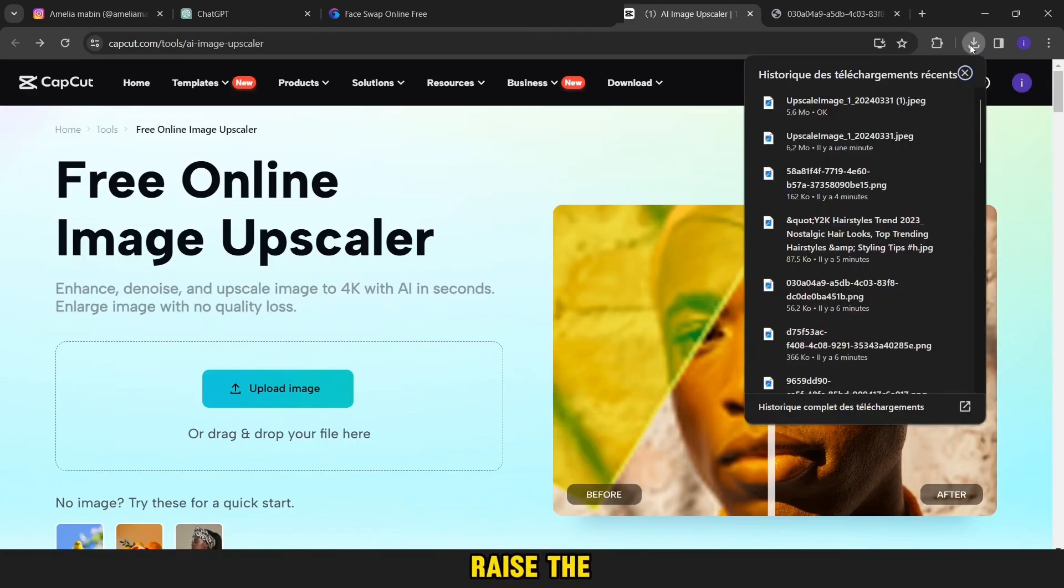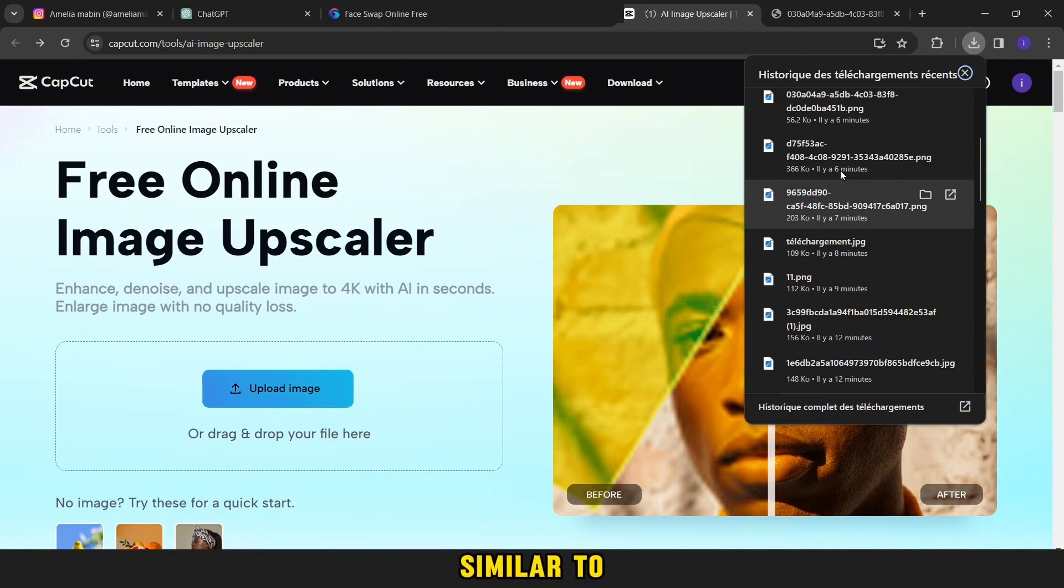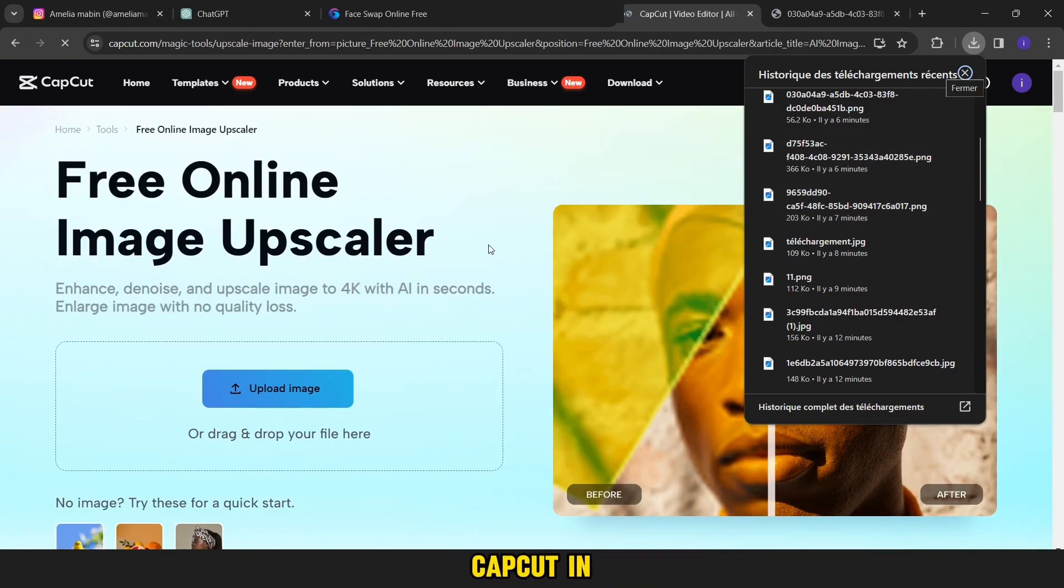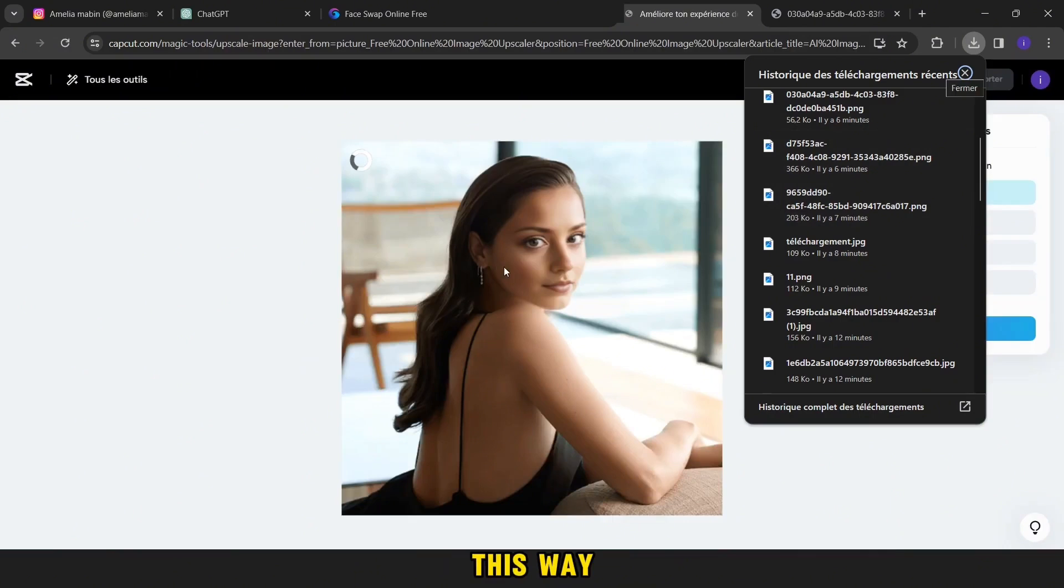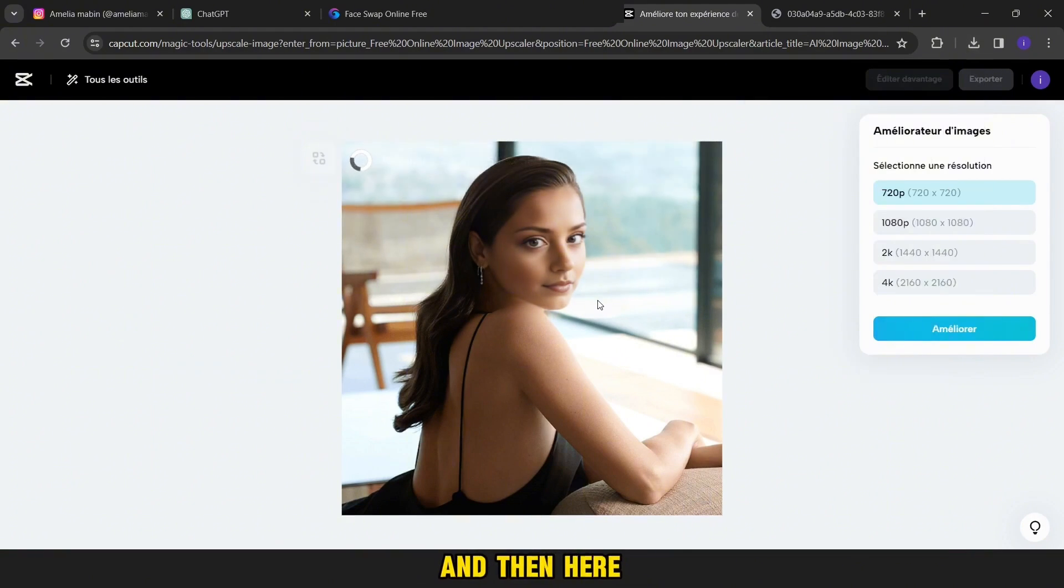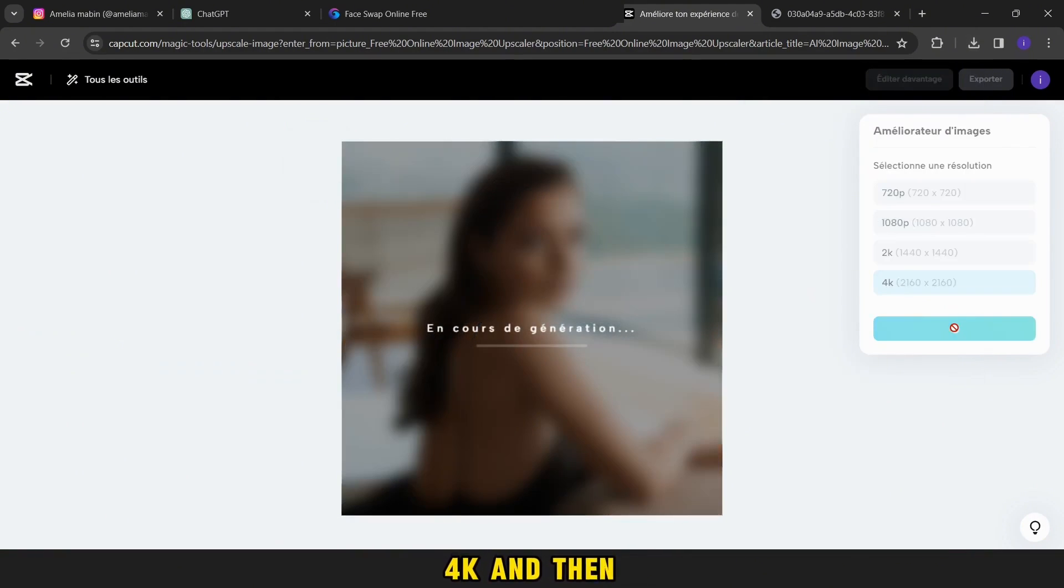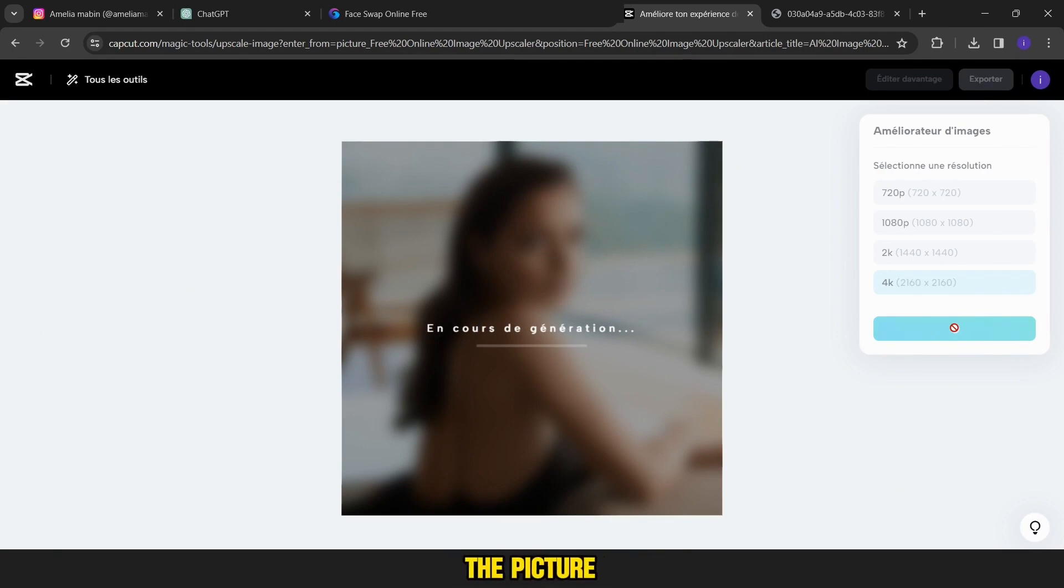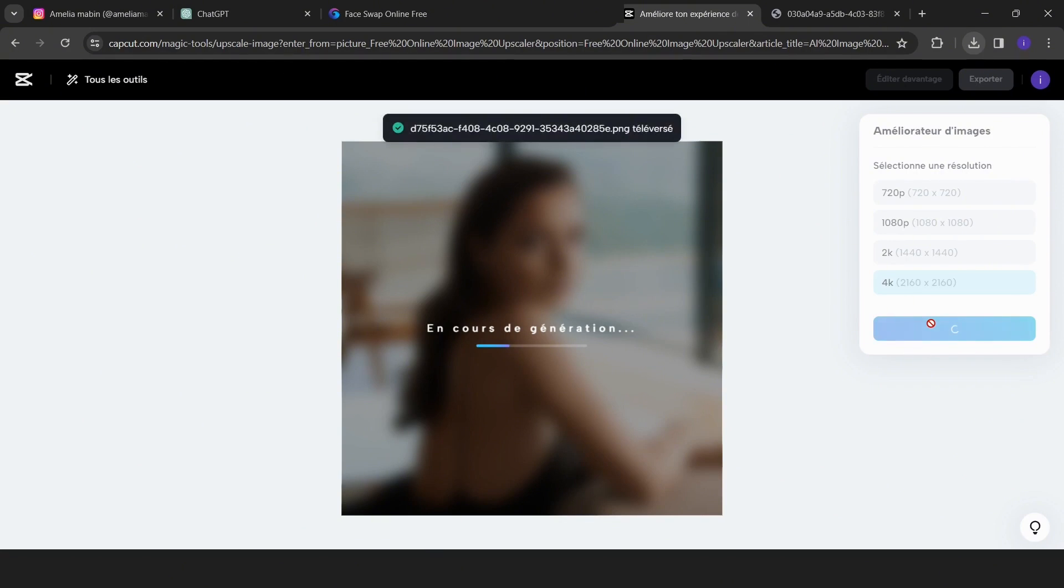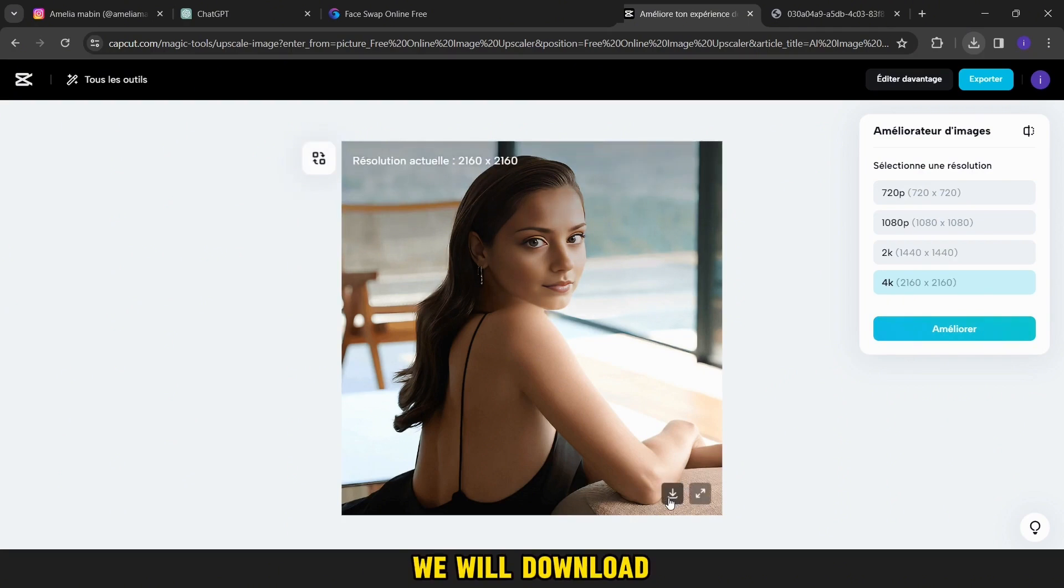Now we will raise the quality of the image to 4K to be 100% similar to the truth. Now we will go to the enhancement image CapCut in this way. Here we download the photo. And then here we choose the quality. We will choose 4K. And then here, we will be waiting for the picture to appear.